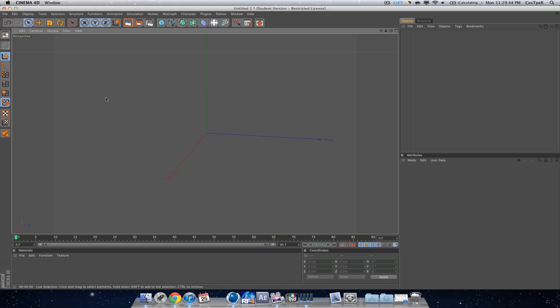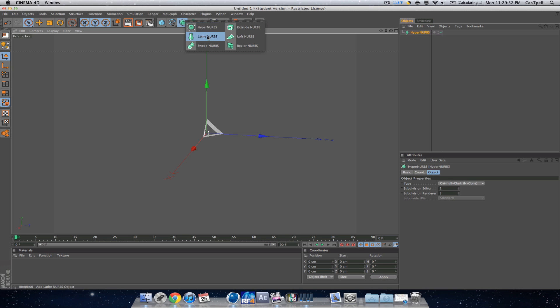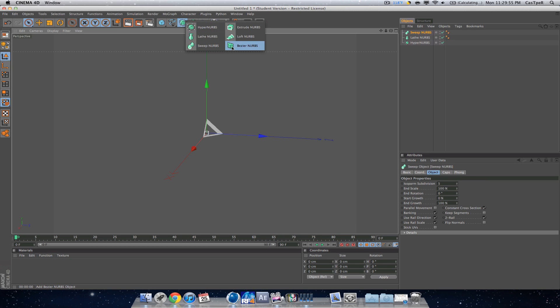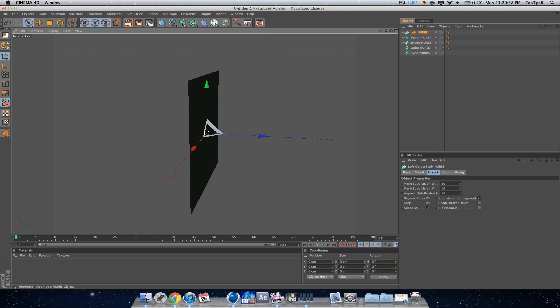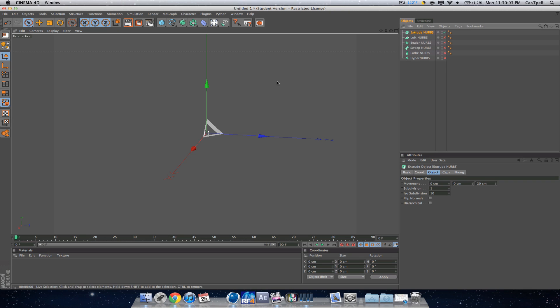What's up guys, Casper here, and today I'm doing a tutorial on all of the different NURBS inside of Cinema 4D. I'm just going to grab them all, so we got a hyper NURB, a lathe NURB, sweep NURB, bezier NURB, loft NURB, and extrude NURB.